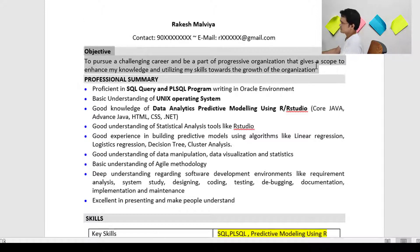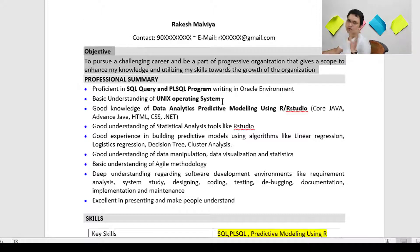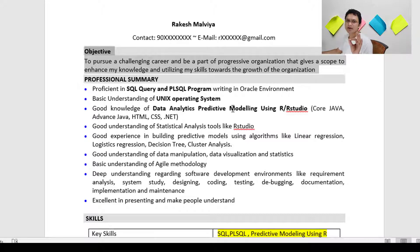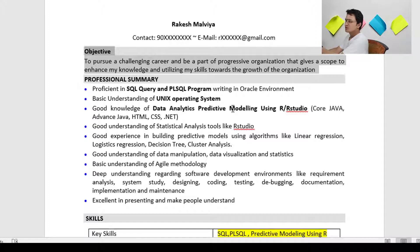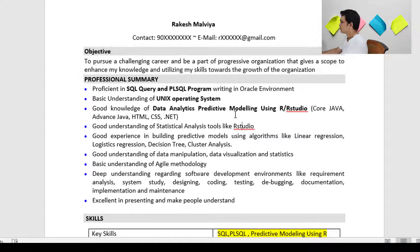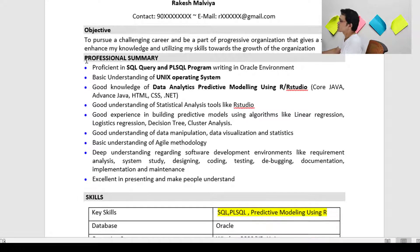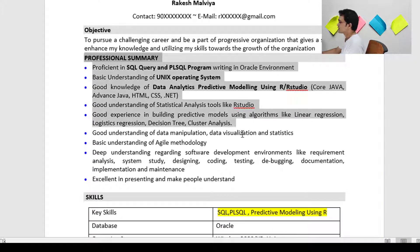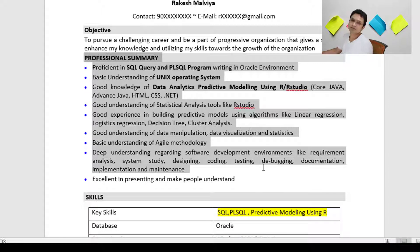Moving on to the next section, which is your Objective. Please don't waste too much time on the objective — whatever predefined line you find in other resumes, or as you can see here, you can copy-paste it. Nobody will question that.